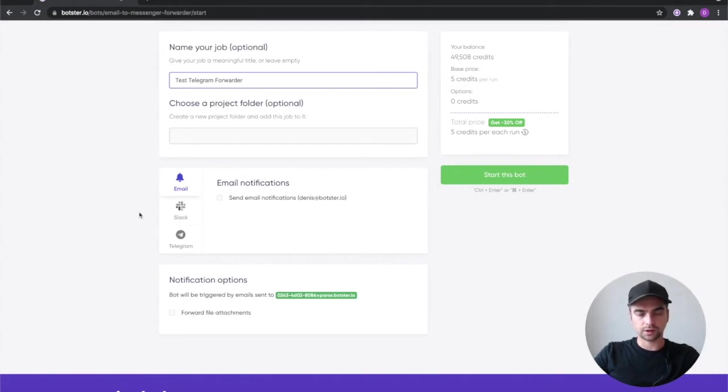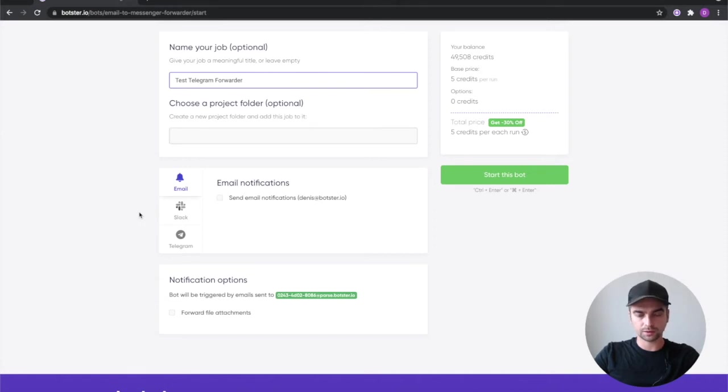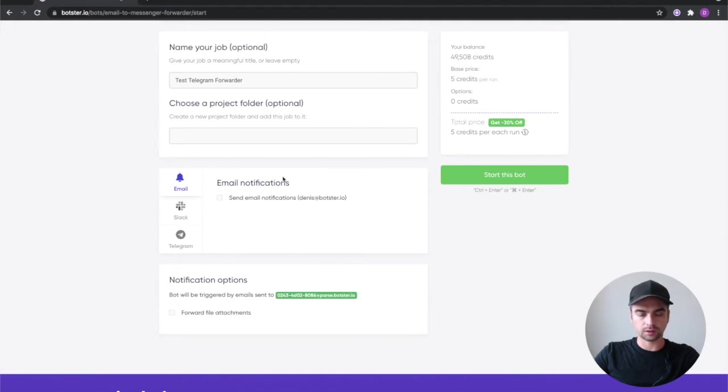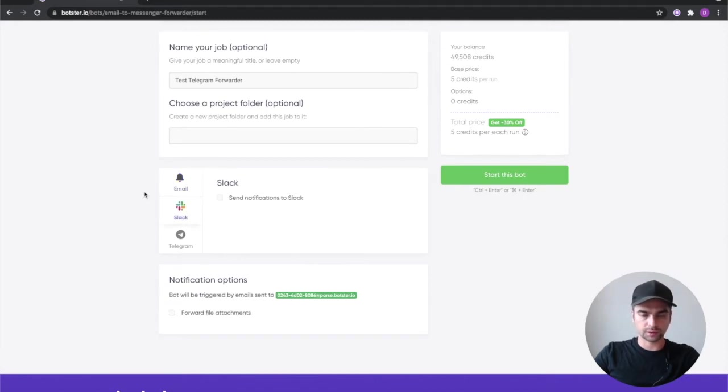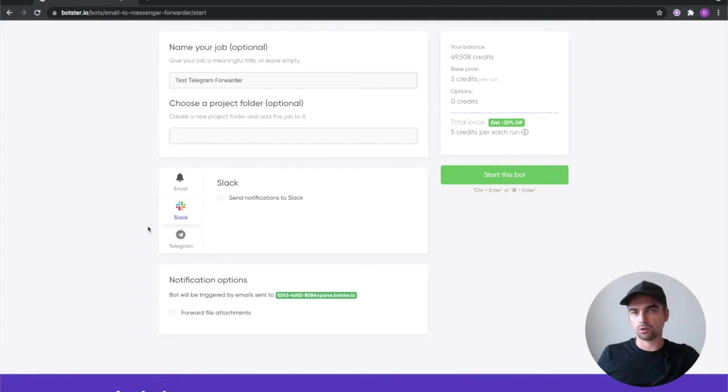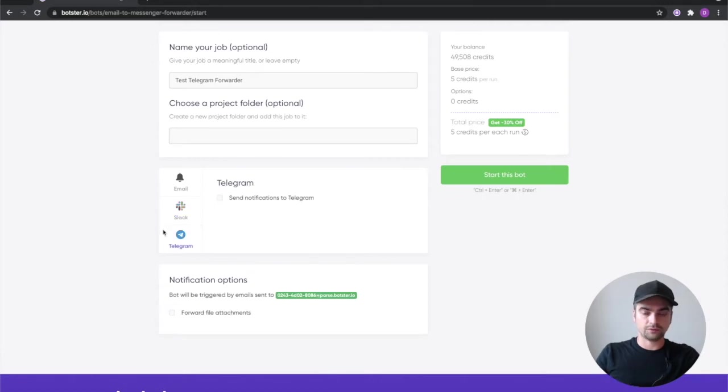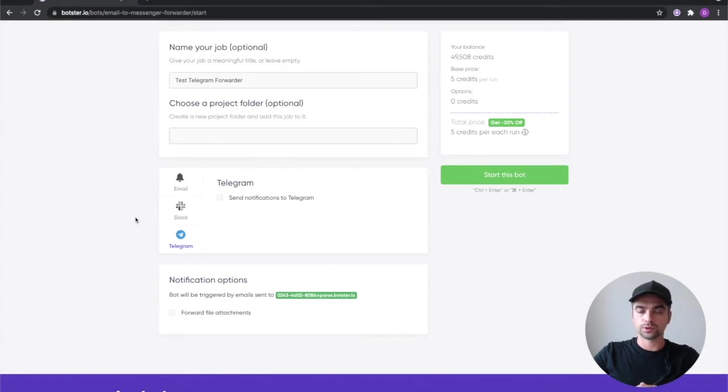As you can see there are other channels where you can forward your emails. So you can forward those emails to your original email which you use to sign up on Botster. You can also forward your emails to Slack. I'm going to make a whole separate video about that so make sure to subscribe if you don't want to miss that. And finally telegrams.